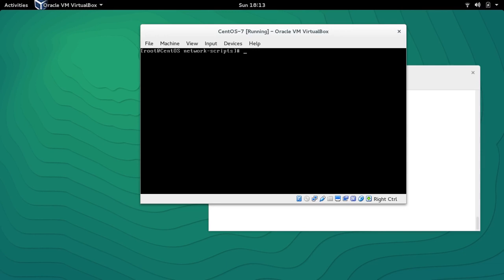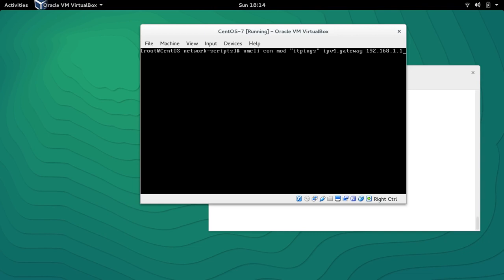To modify the connection it's really simple — we will use 'nmcli con mod'. 'mod' is for modify. Then we specify the connection to modify, which is 'itpinks', and we want to set 'ipv4.gateway 192.168.1.1'. So we're modifying the connection named 'itpinks' and adding the IPv4 gateway address. Press enter.